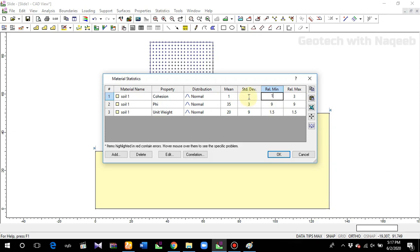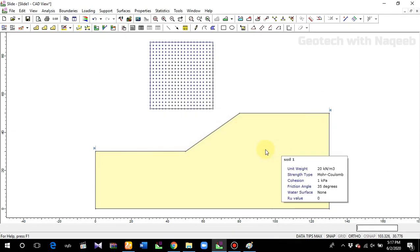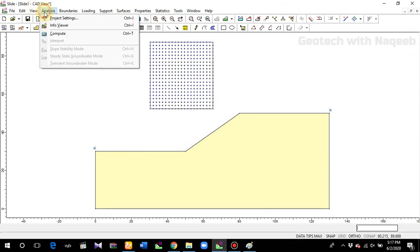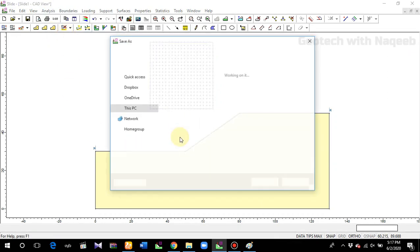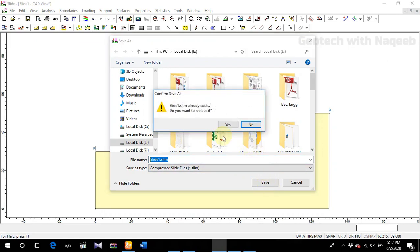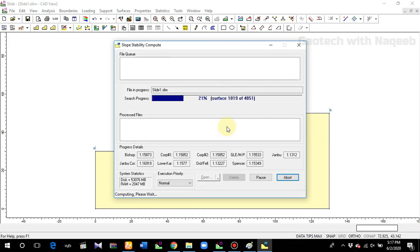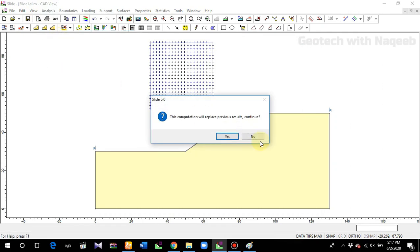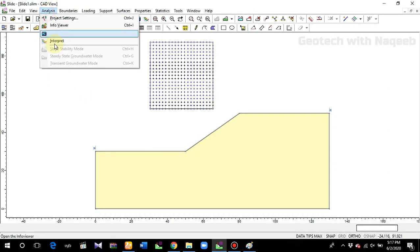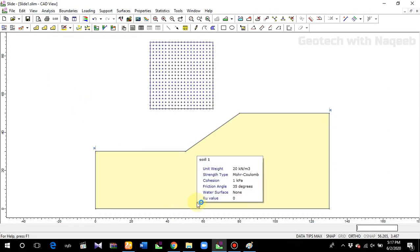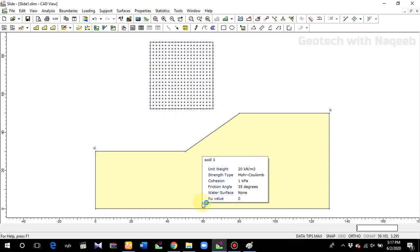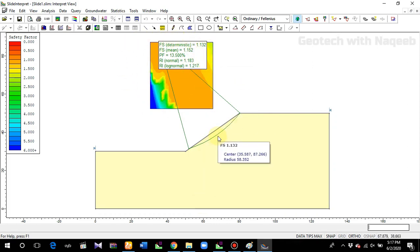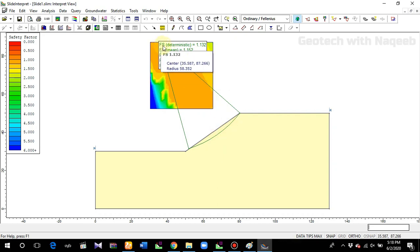Now we'll go to Analysis and compute. Save the file and click Yes. Now go to Compute and then click Interpret to view the results.